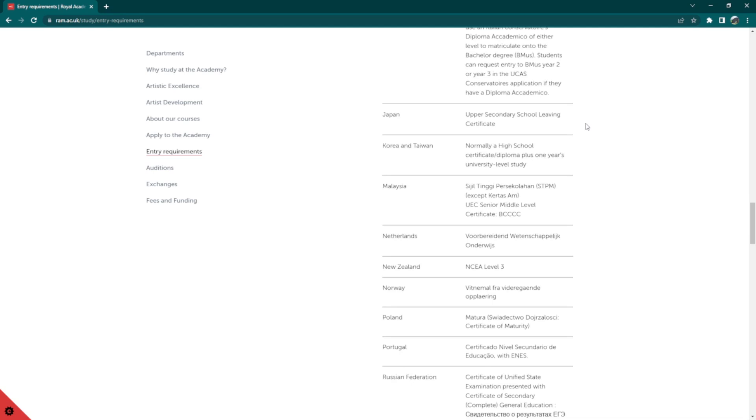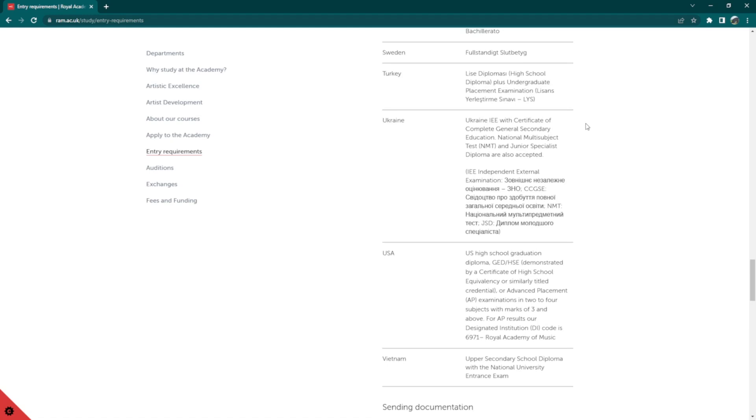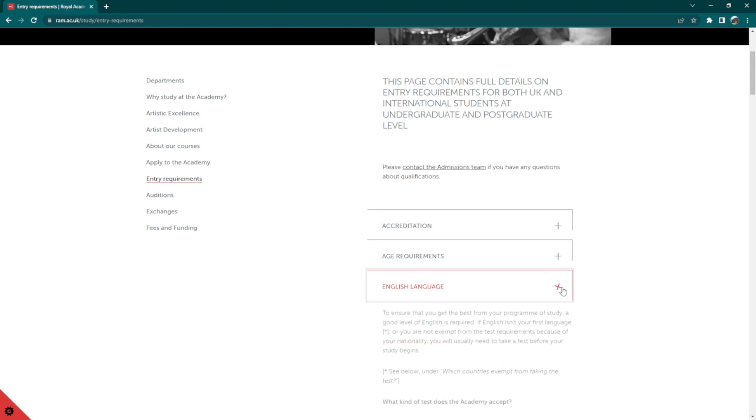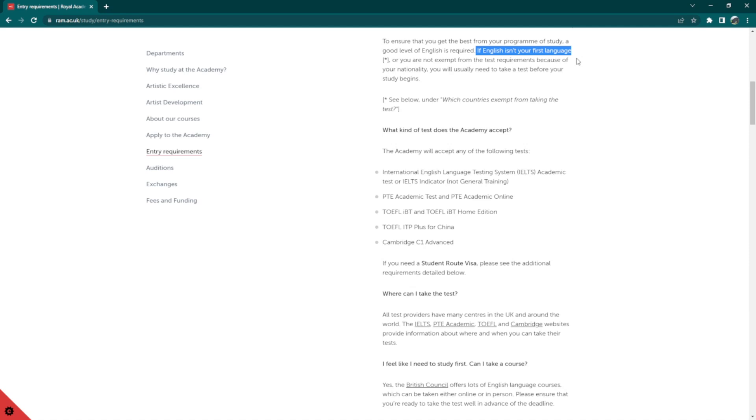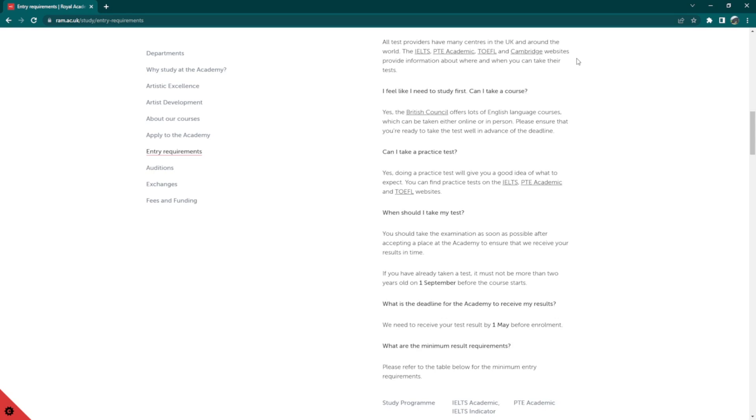Now, you may scroll up and click on English language for further details on language. Here, if English isn't your first language or you are not exempt from the test requirements because of your nationality, you will need to take a standard English language test. It is also stated that the minimum age requirement for the study is 18 by the 1st of September in the year of joining the academy.